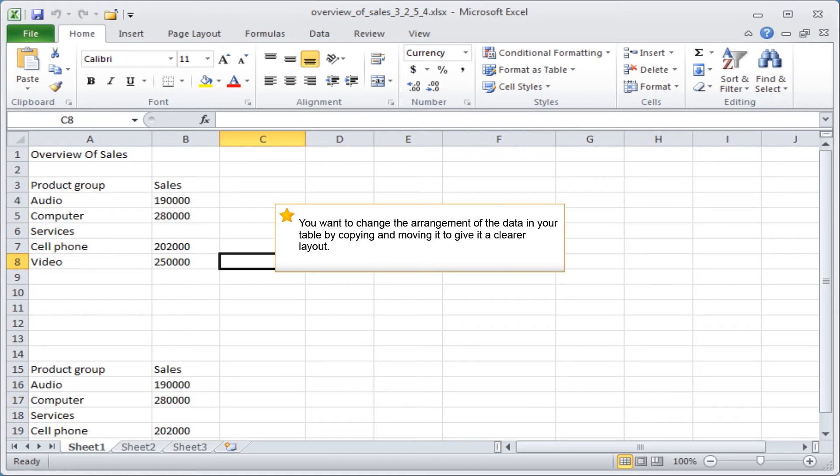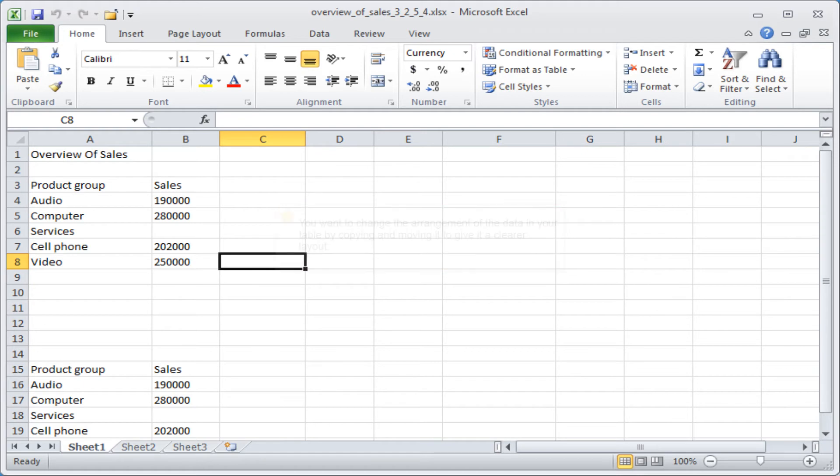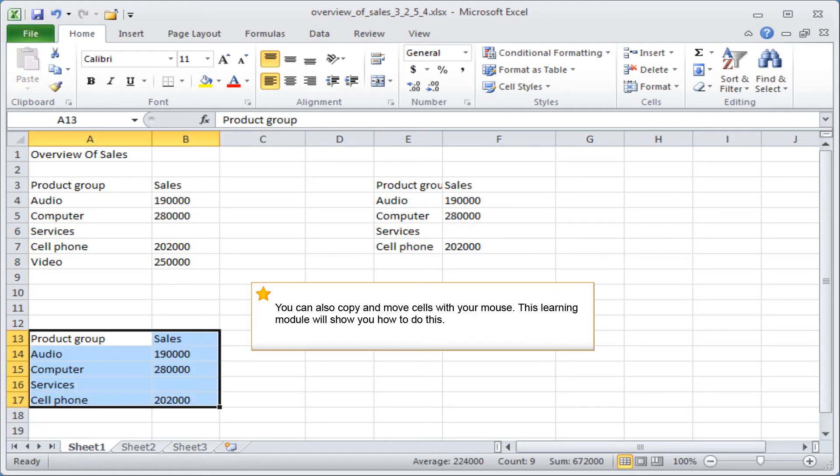You want to change the arrangement of the data in your table by copying and moving it to give it a clearer layout. You can also copy and move cells with your mouse. This learning module will show you how to do this.